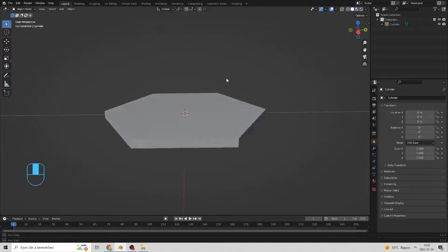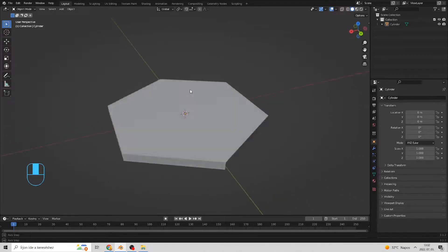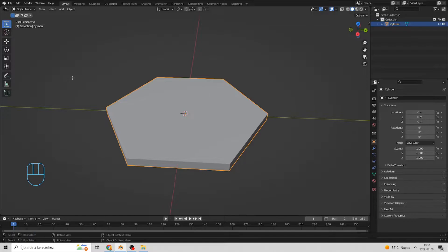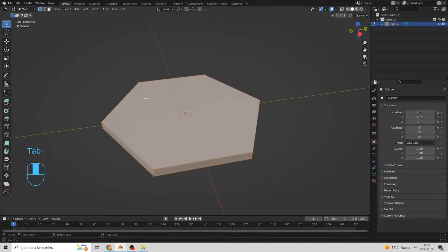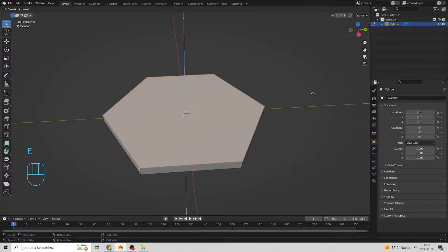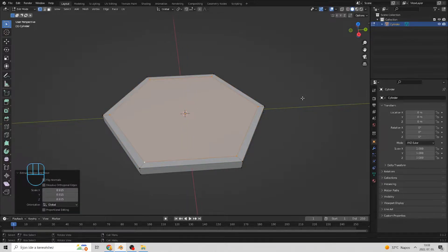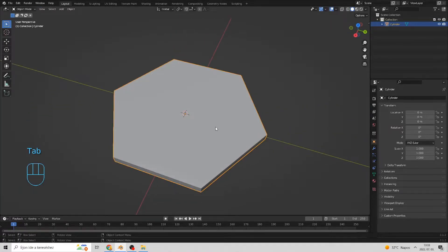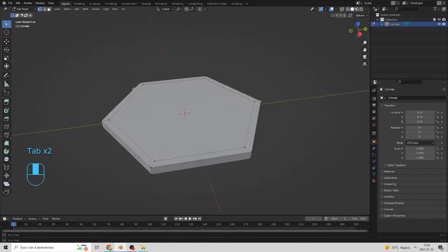Zoom in. This will be the base of the coaster. Let's switch to edit mode. Next, I would like to make a rim, so I am going to extrude the vertices and scale them down a bit. It's up to you how big it's going to be. I am ok with this size.